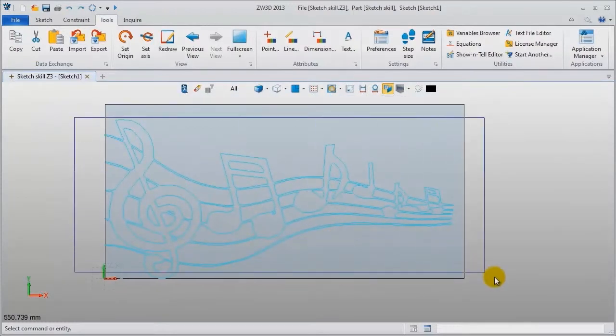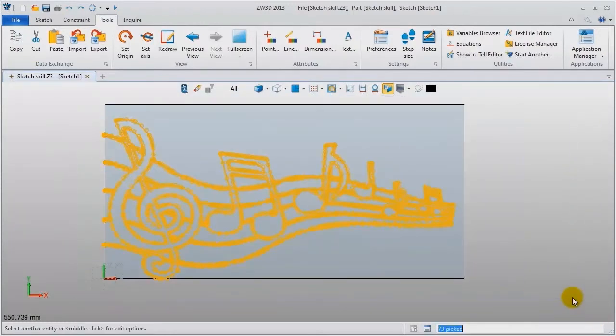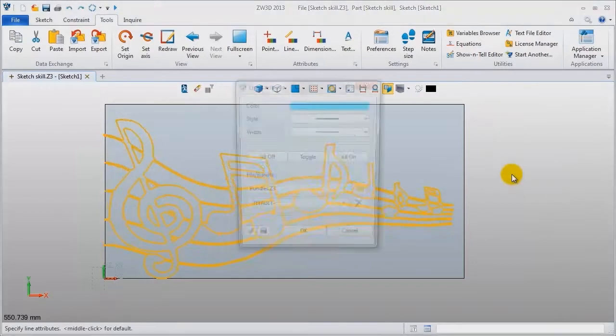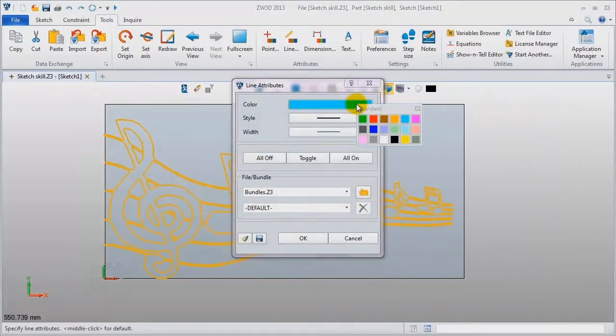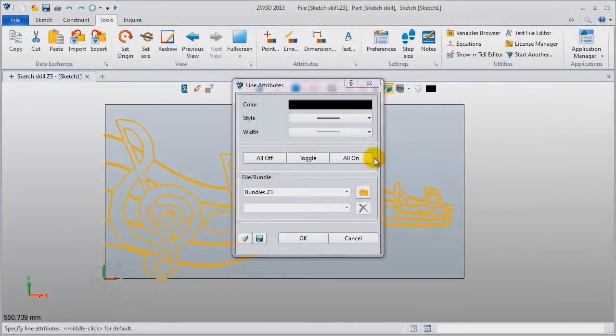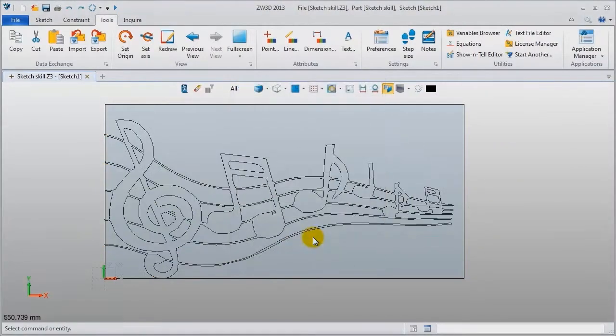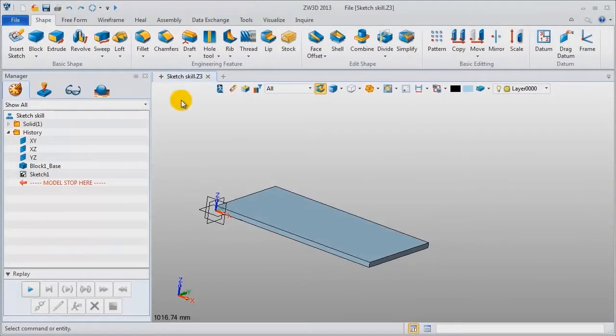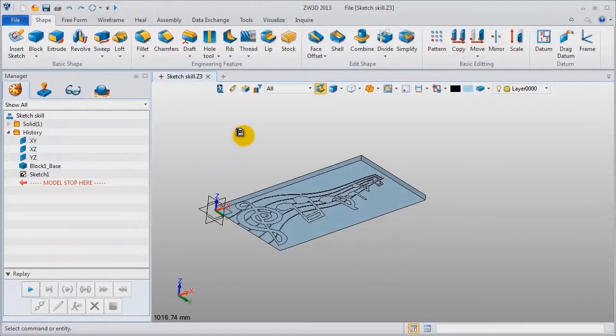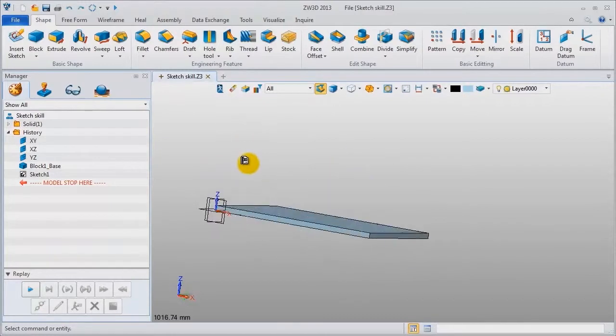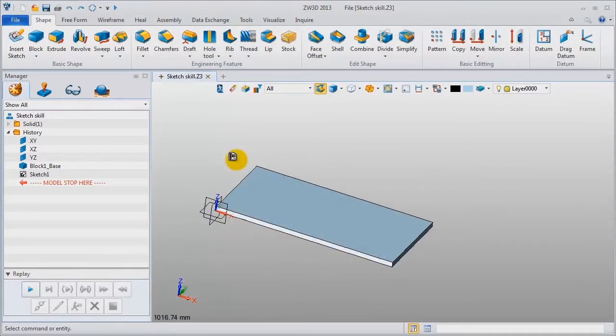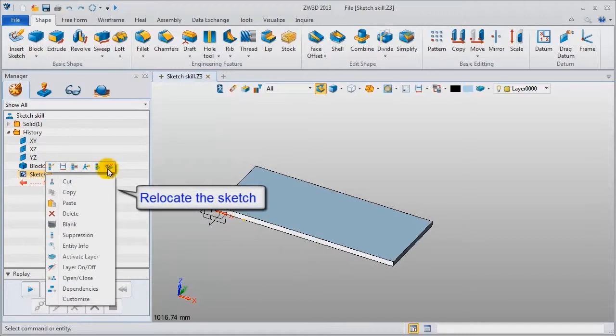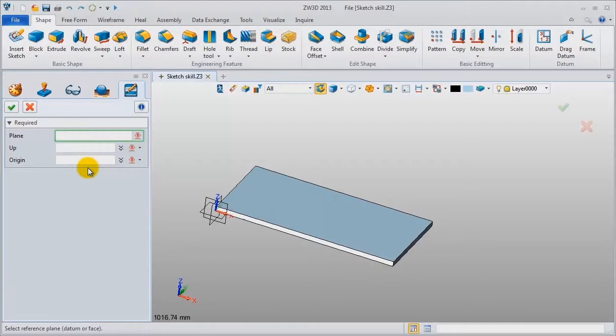To see clearly, let's change the curve attribute, make it black color. Exit sketch. You can see the sketch is located on the bottom surface. Now from the right menu we can relocate it. Define the new plane.